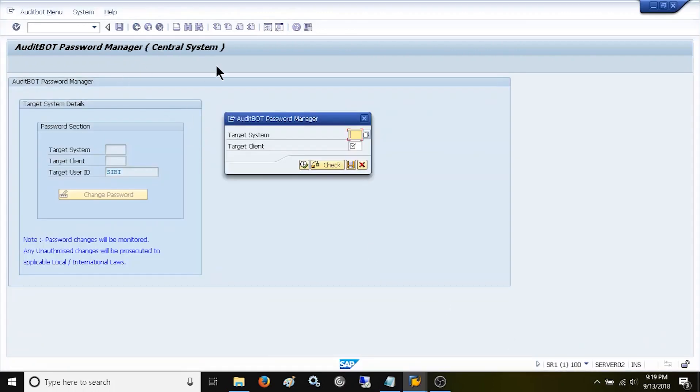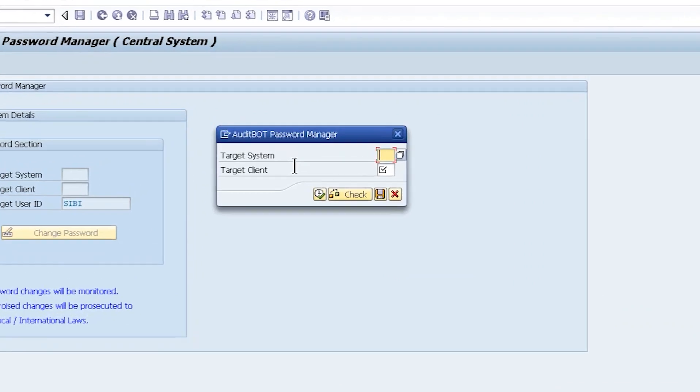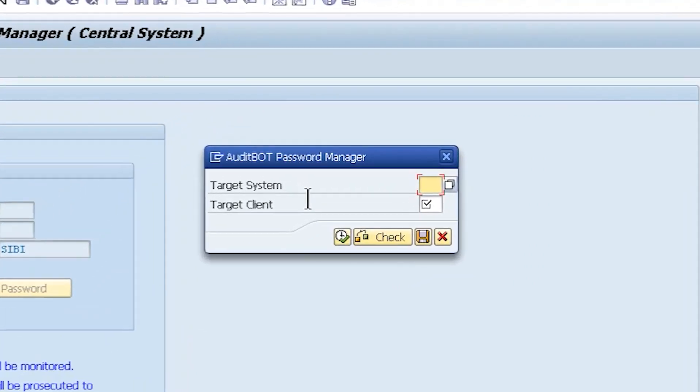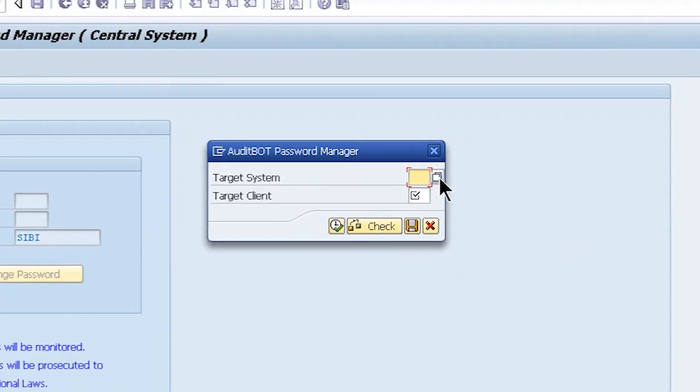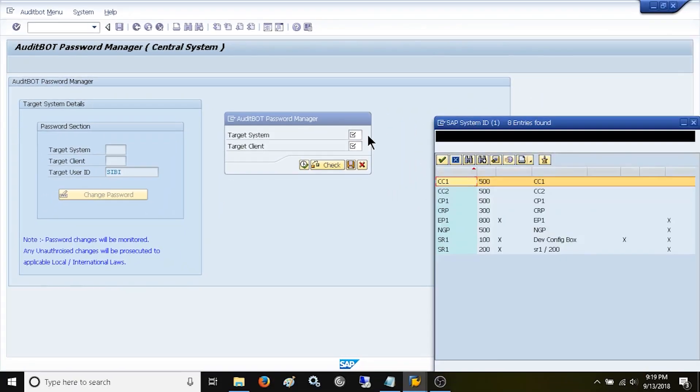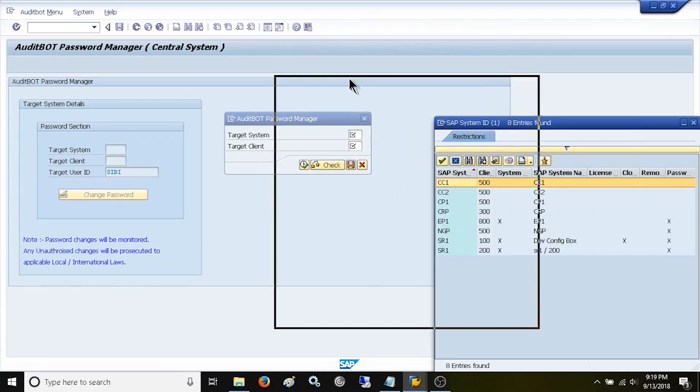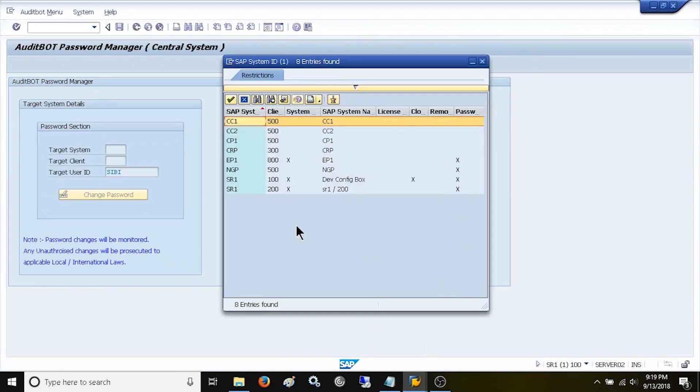Once SAP system setup is completed, you can reset the password for your user ID only in the entire SAP landscape except for the central system. Now I am selecting a specific system to reset my password.